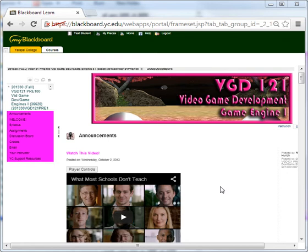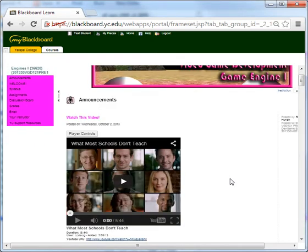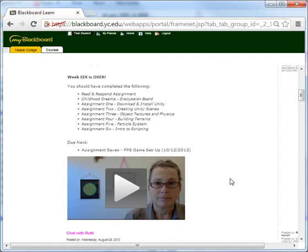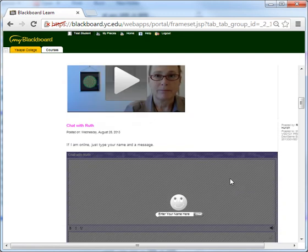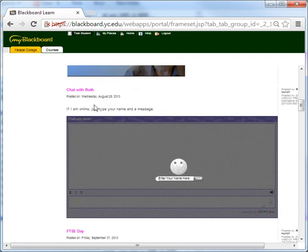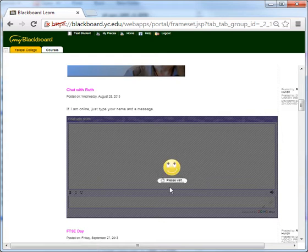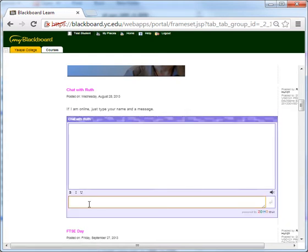When students log into the class, they reach the announcements, and as they go through the announcements, they're going to do the chat with Ruth. If I'm online, they're able to put their name in and start chatting and always go chat with me.